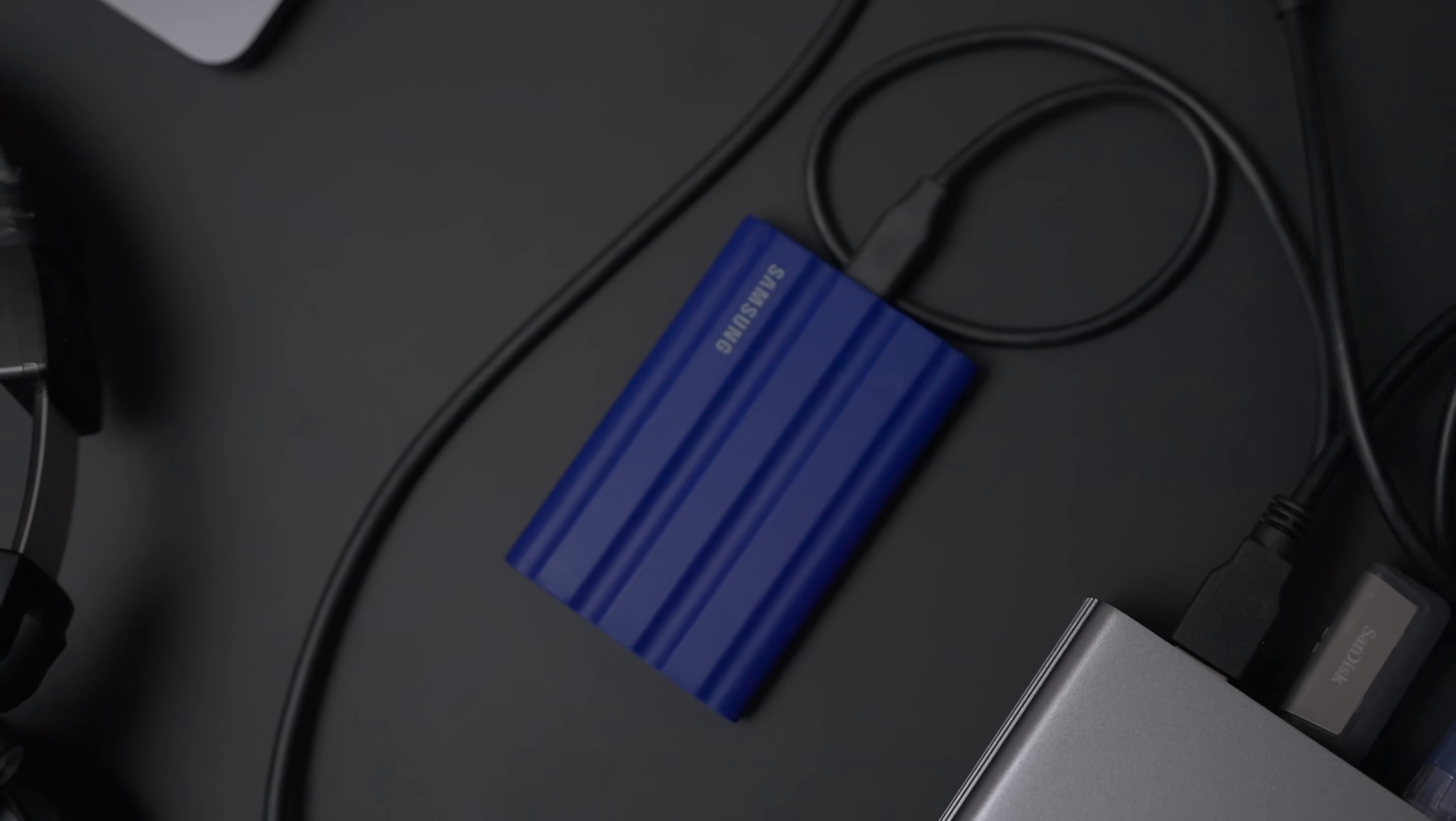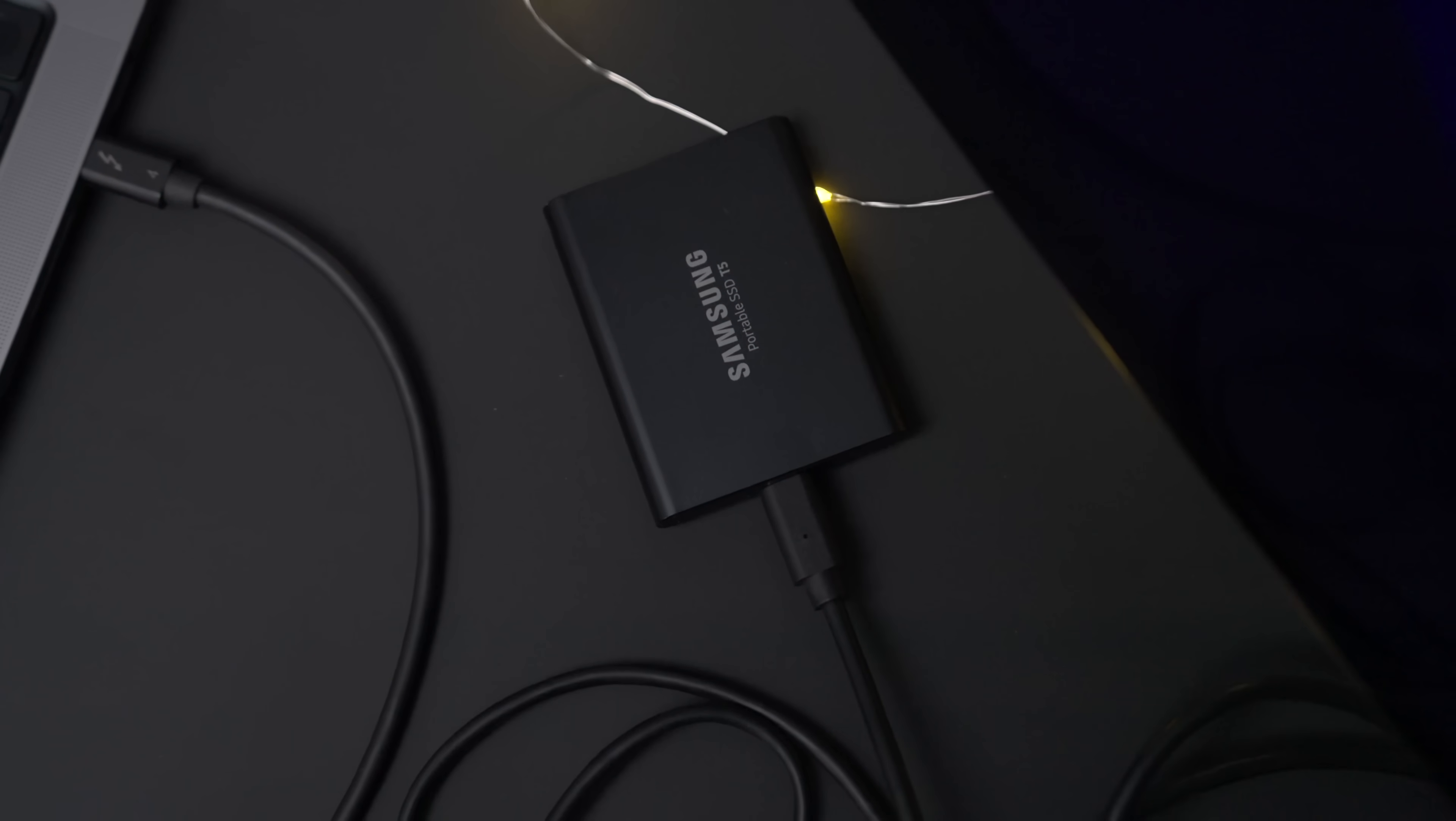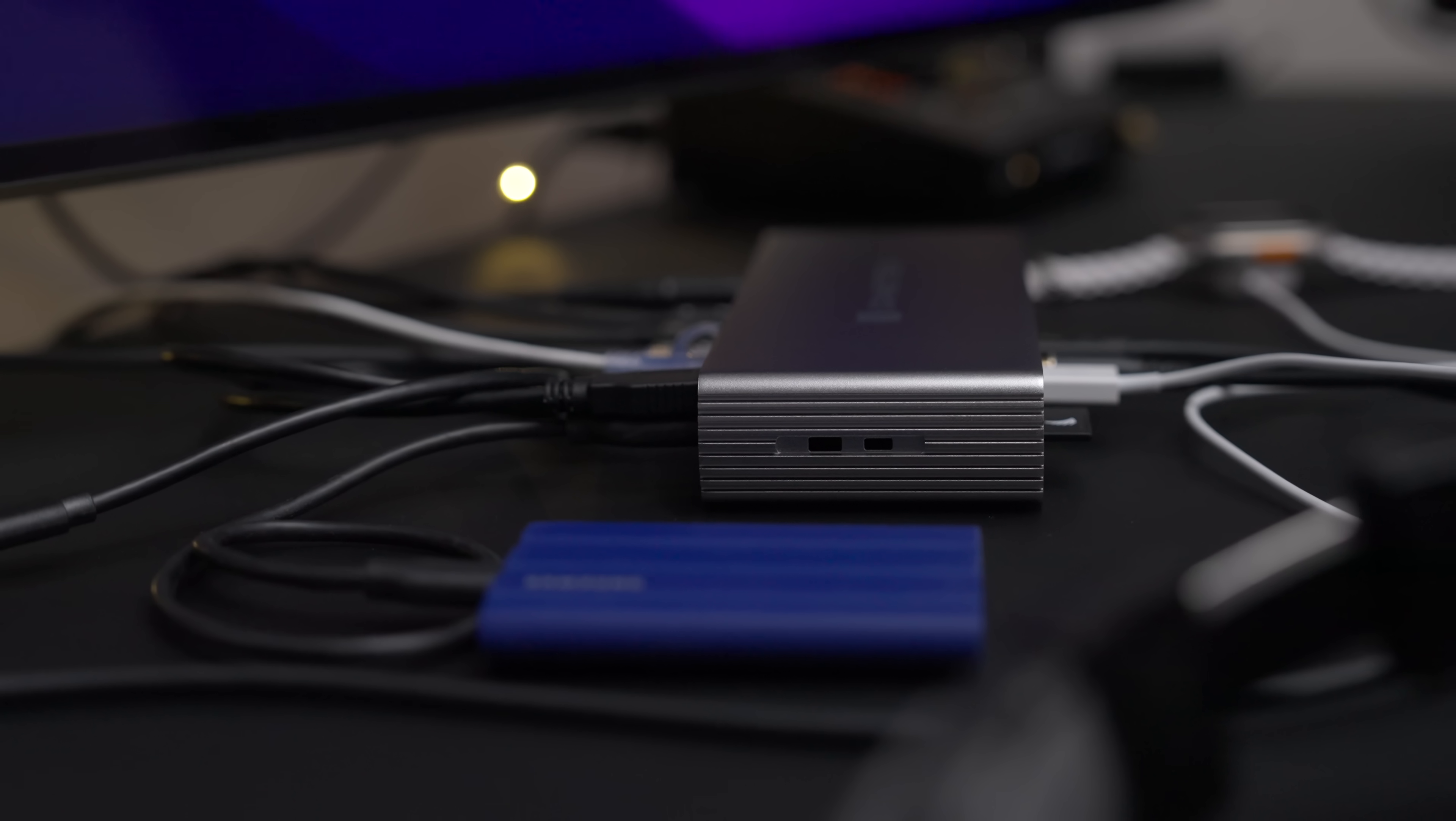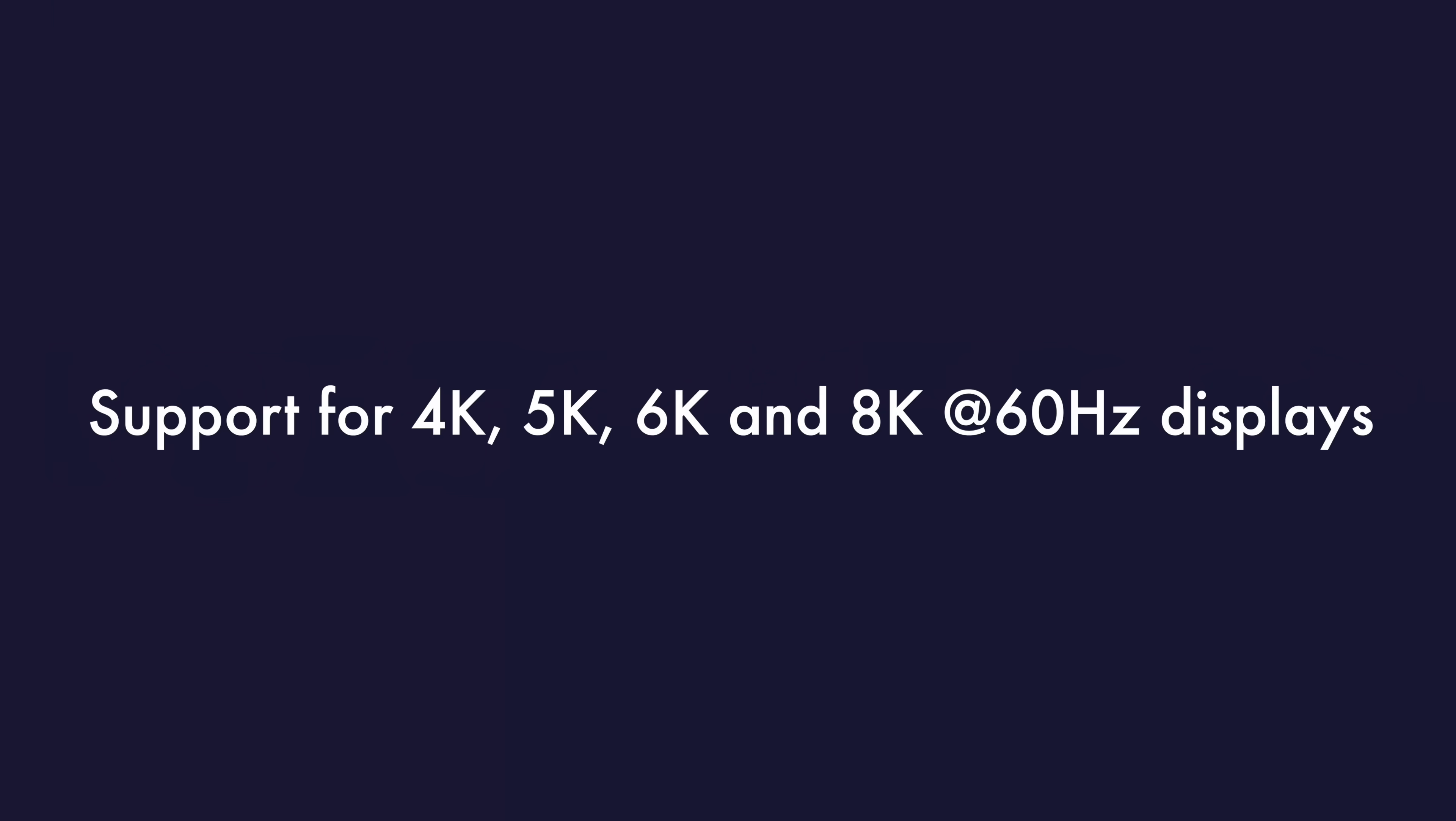So that Samsung T7 Shield or the T5 is going to be able to connect at its full potential. You can see right here in System Profiler, I can see the T7 Shield drive connected at up to 10 gigabits per second, which is exactly what we're looking for.